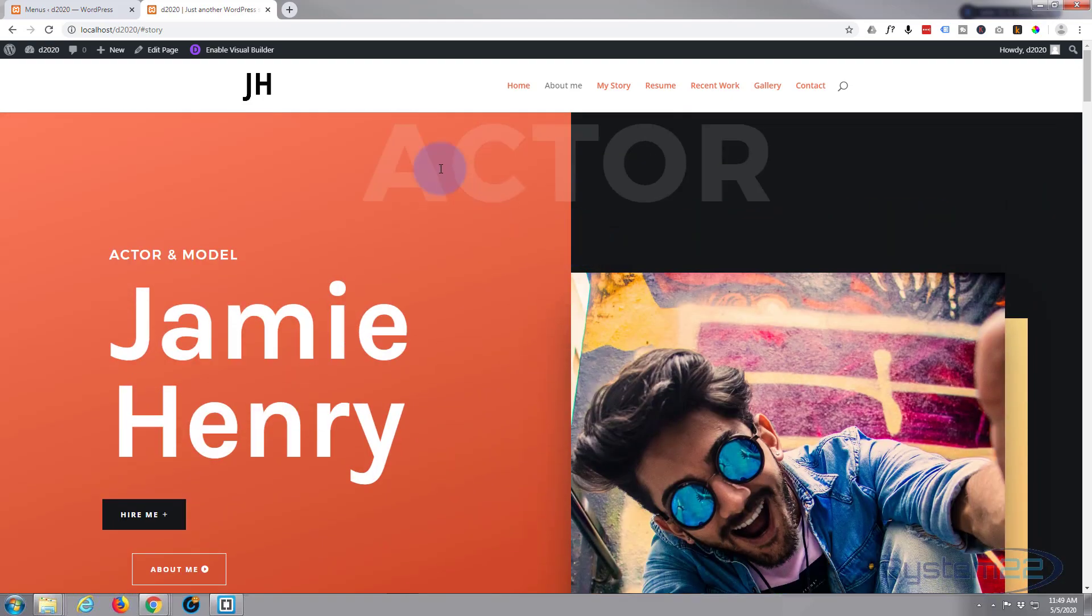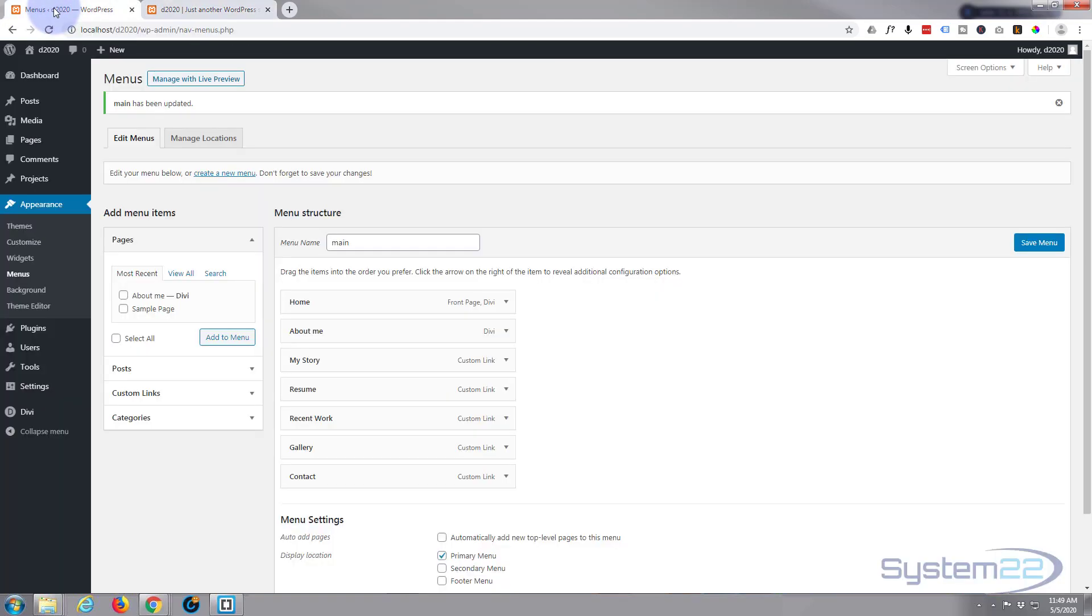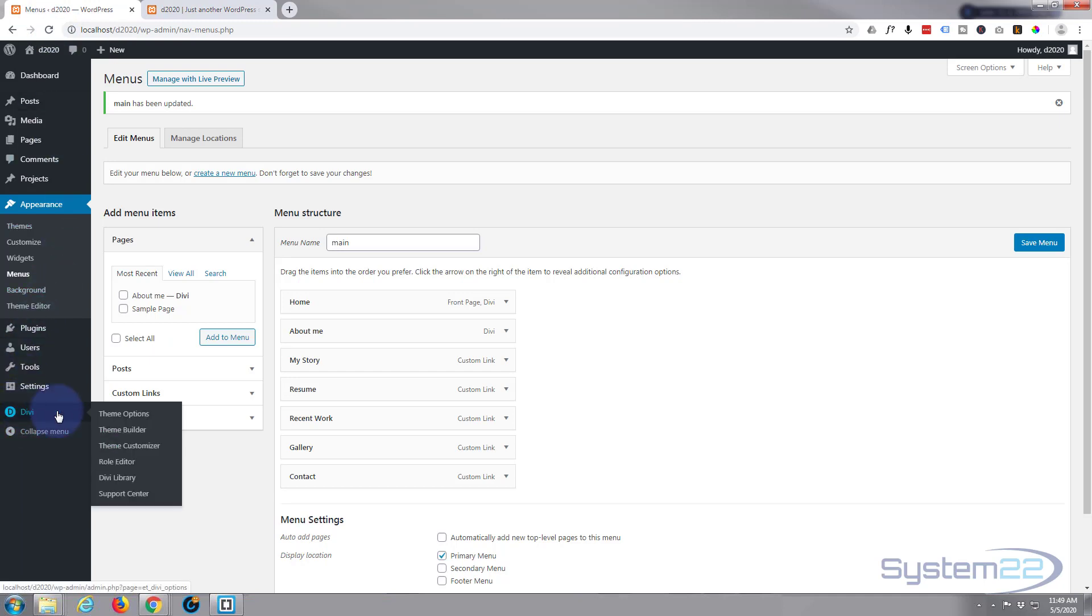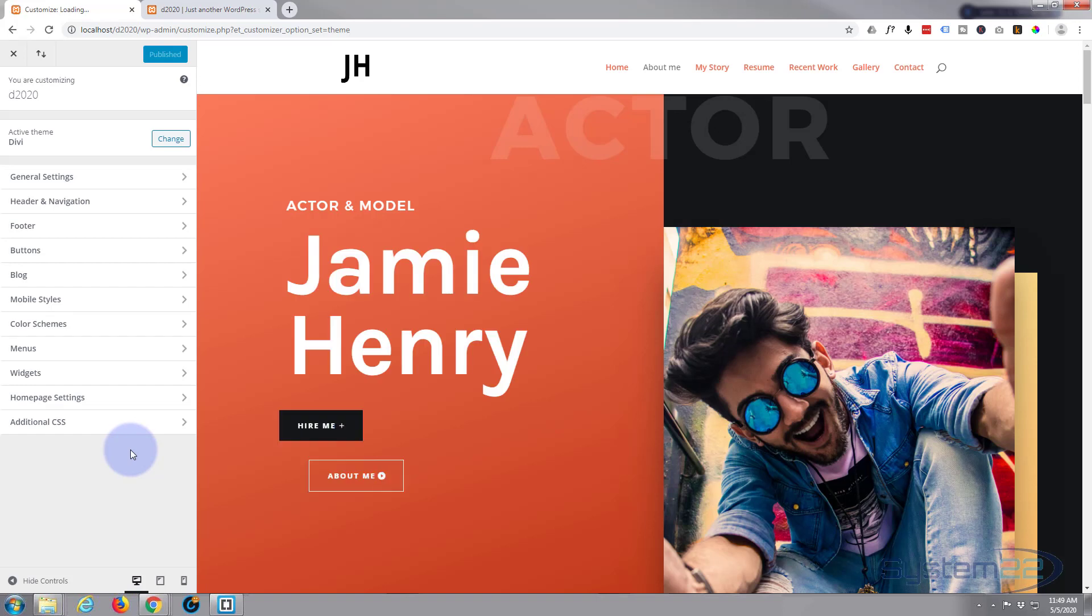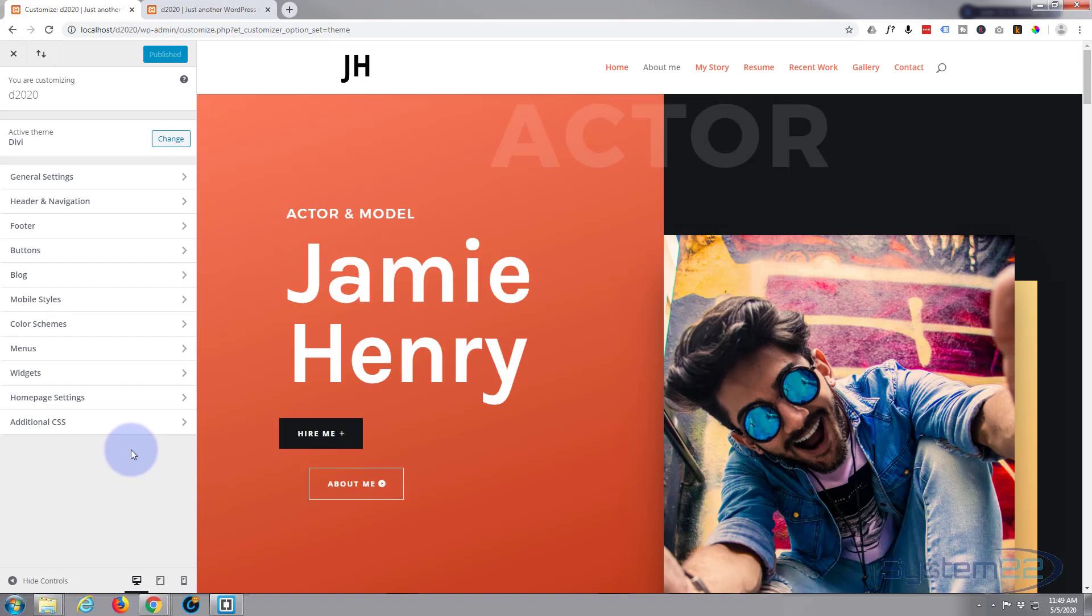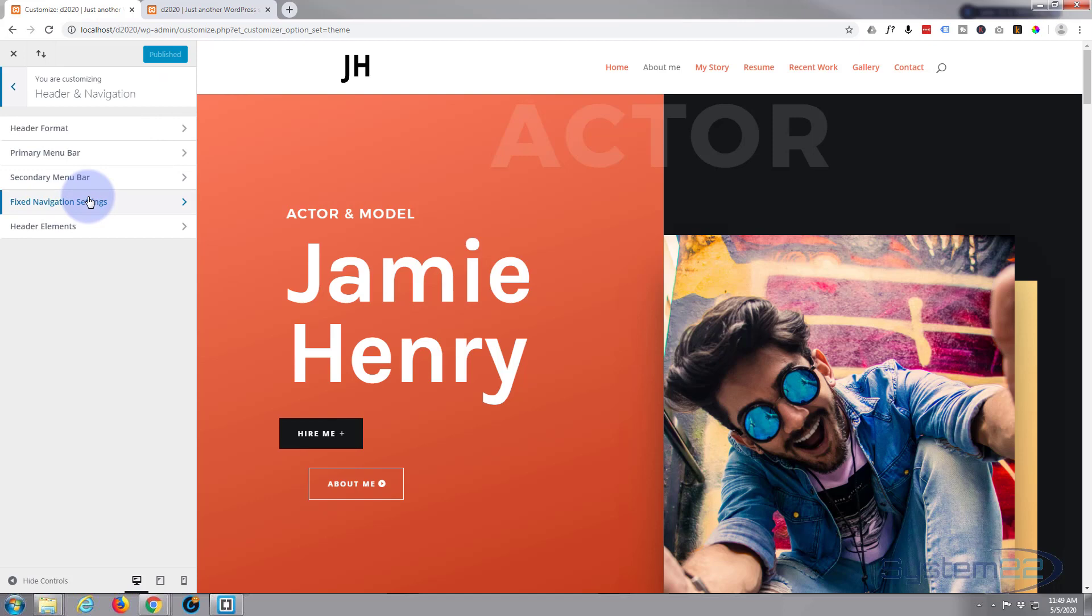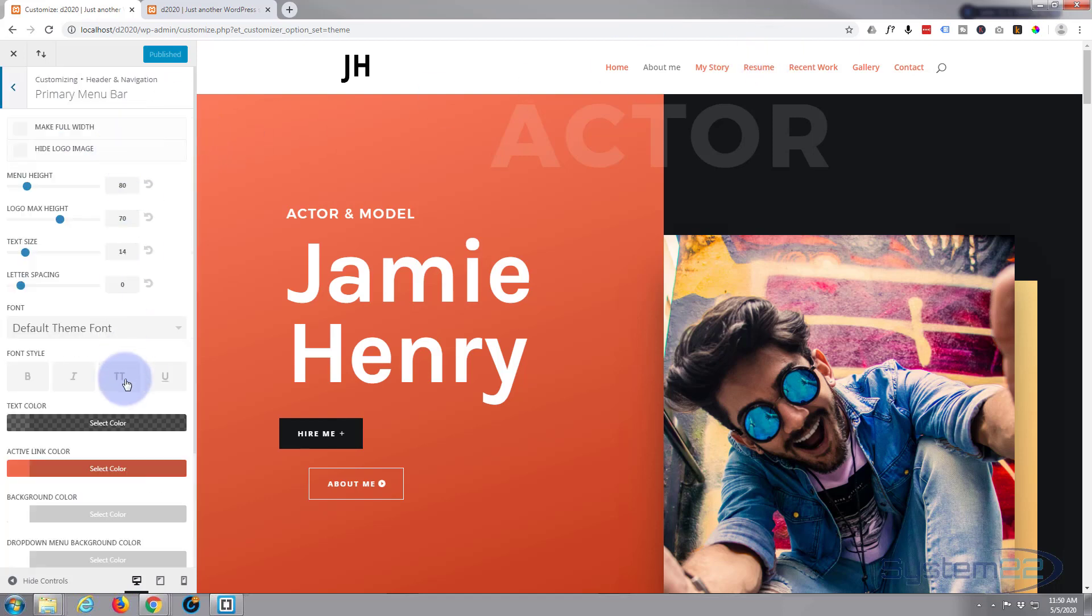What I'll do now is I'll go into the customizer and I'm going to go up to the Header and Navigation. This is our primary menu up here. Here's the active link color we set when it was just a one-page site.